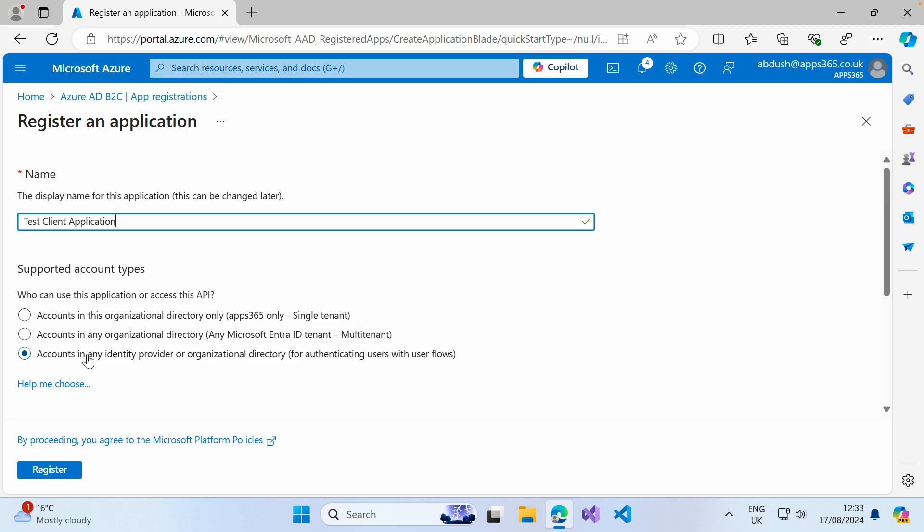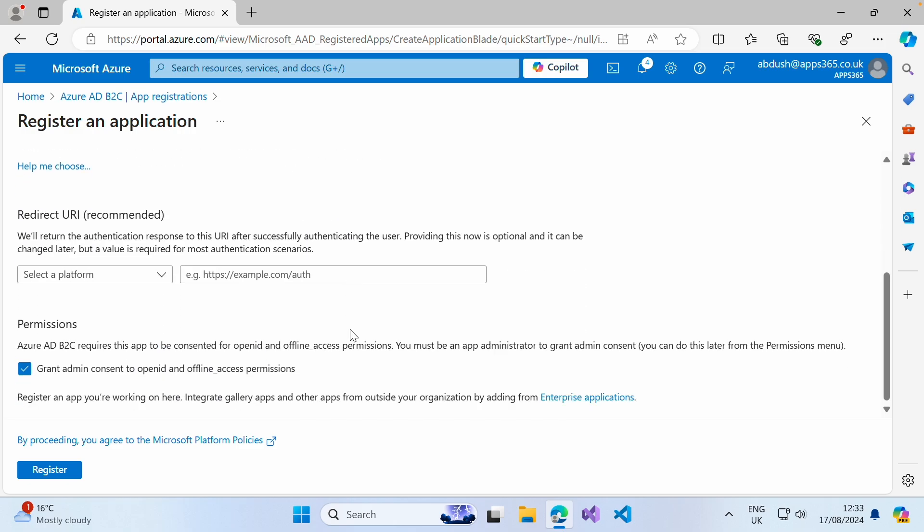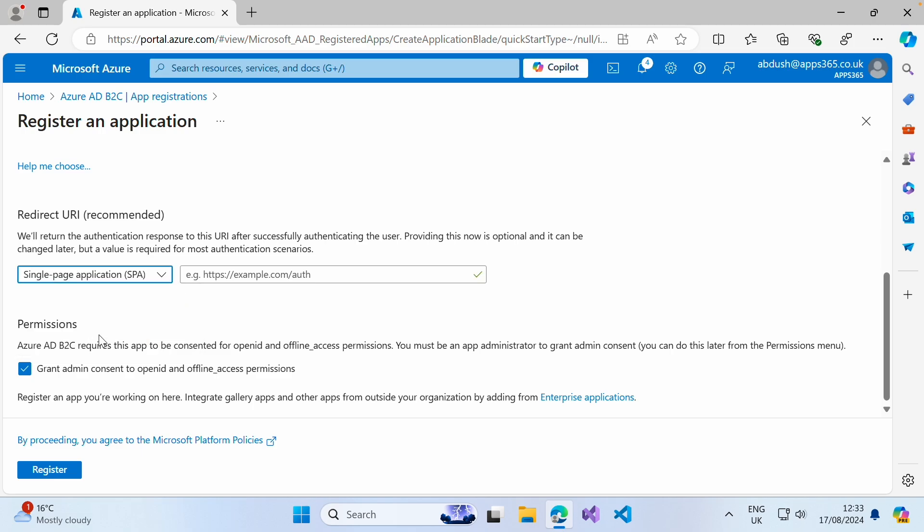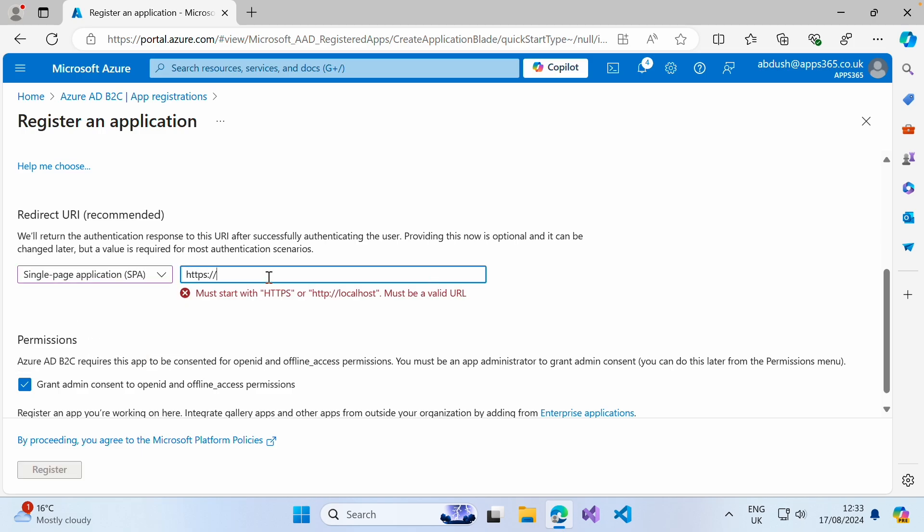We want to say this is going to be used for accounts in any identity provider or organizational directory for authenticating users with a user flow. The next thing we're going to do is click single page application. As we've not gone to the point of creating our application as of yet,